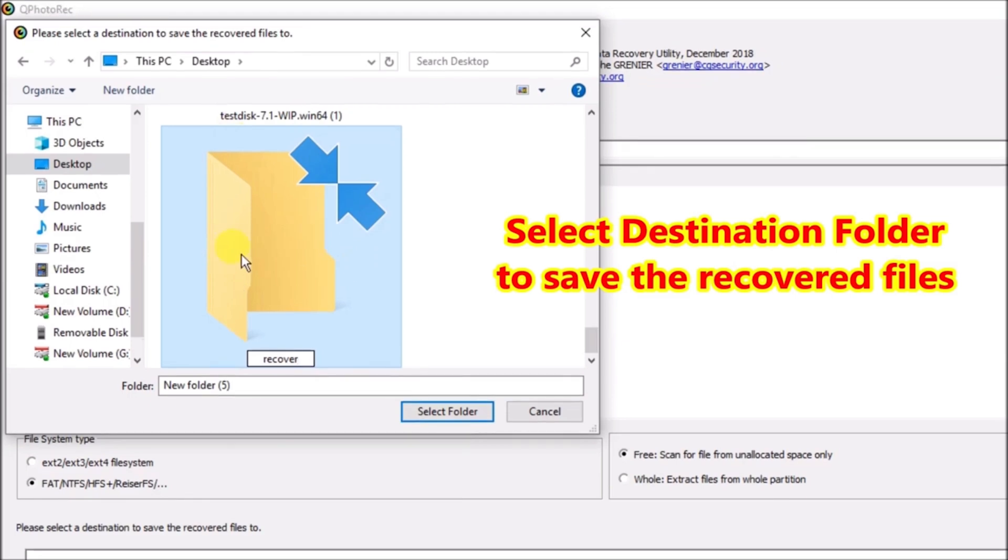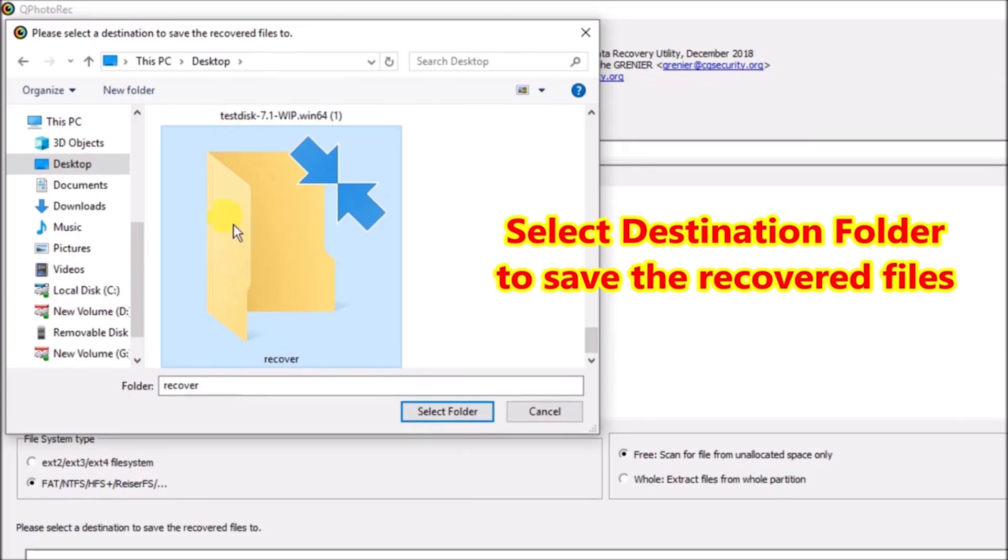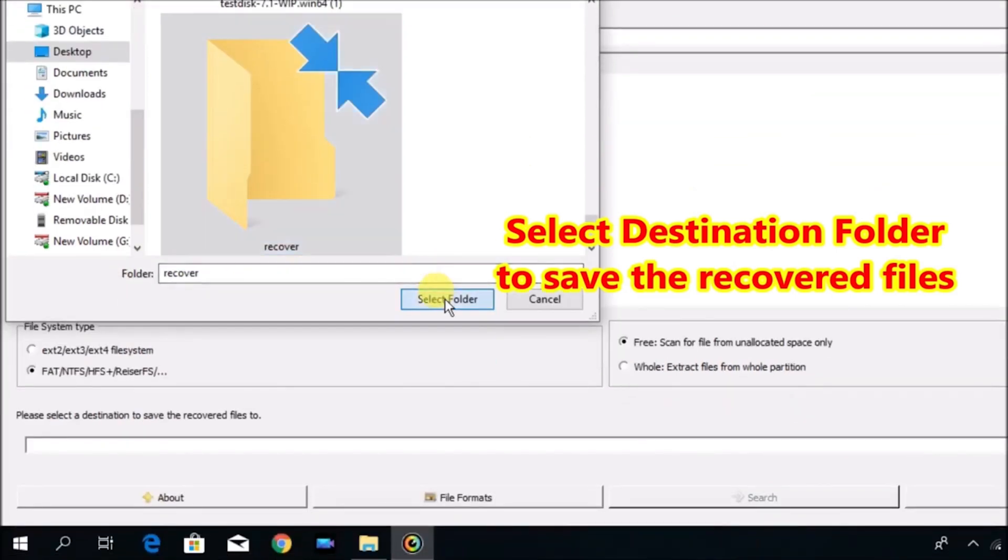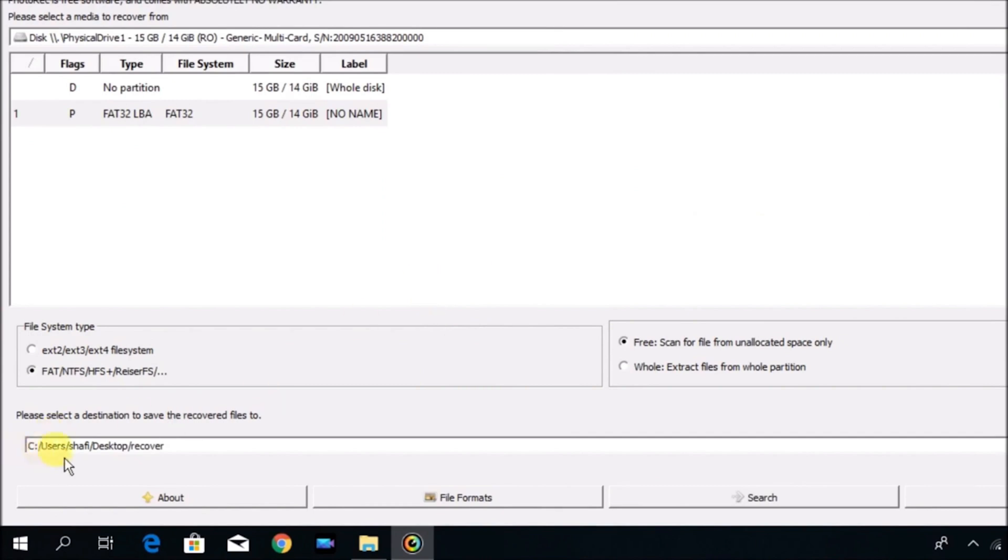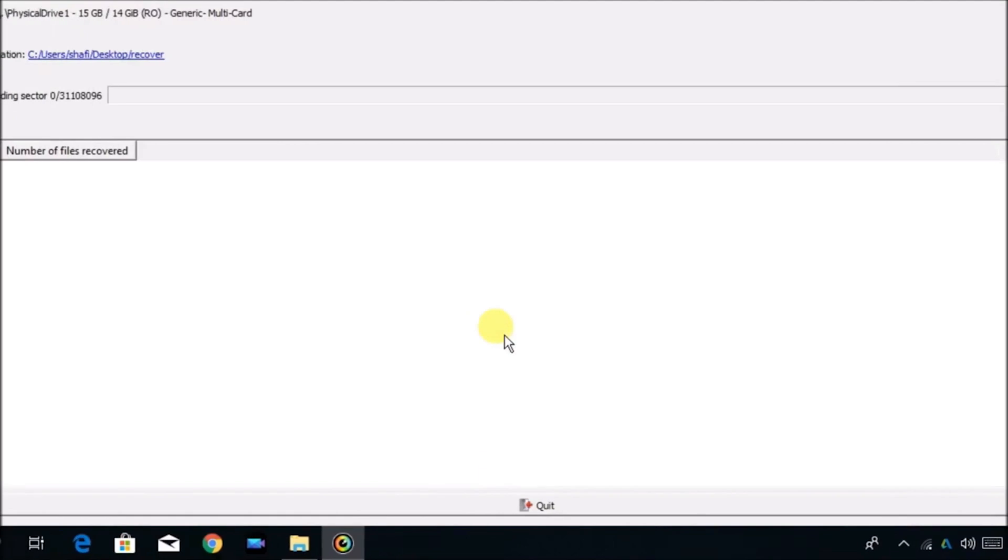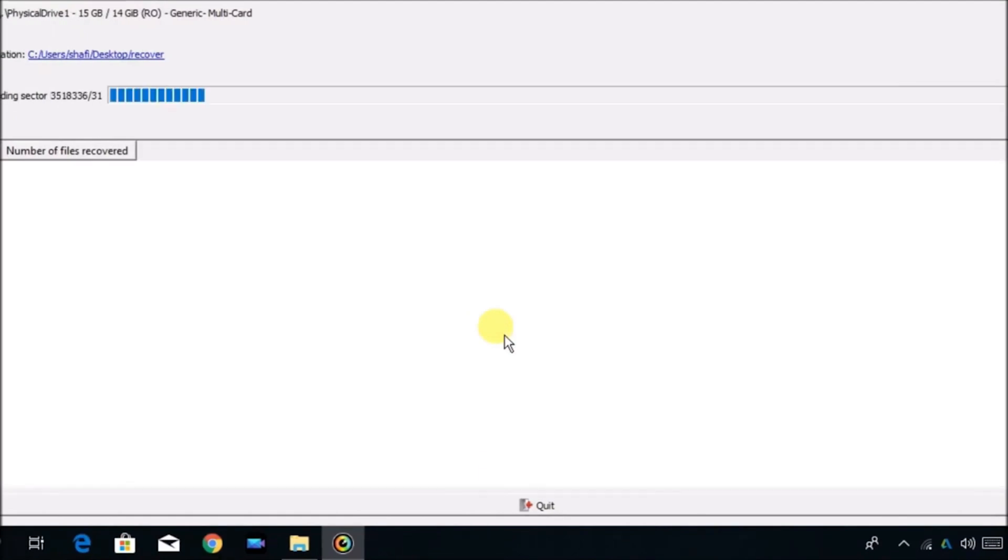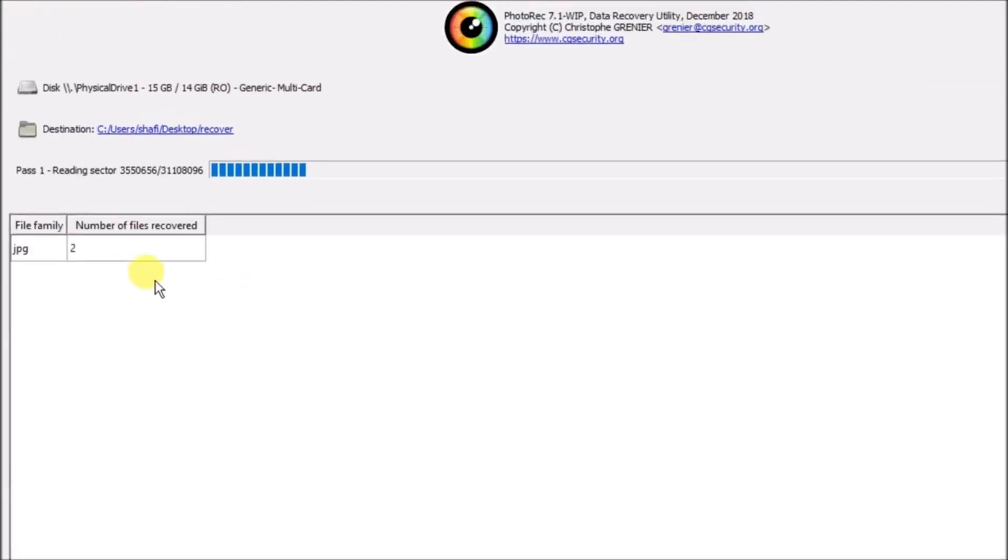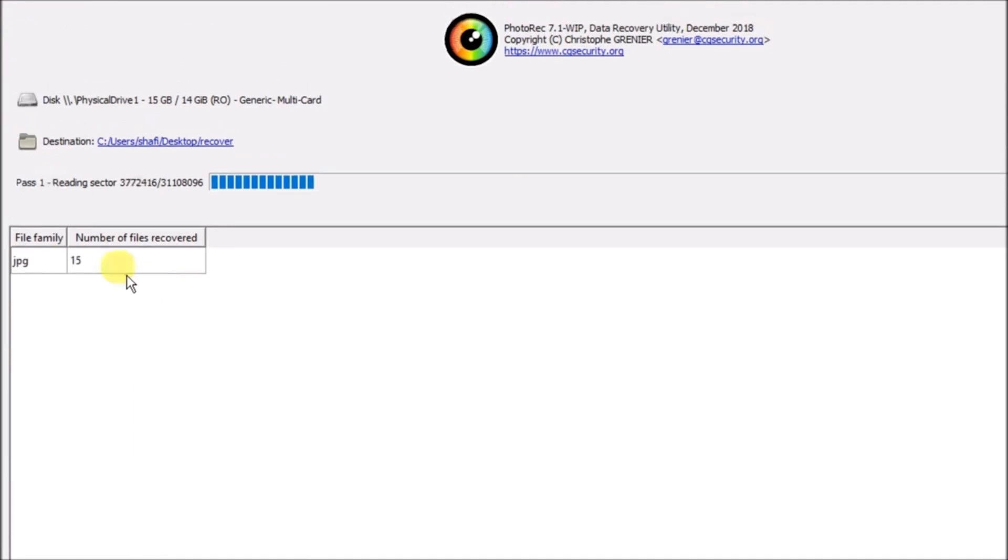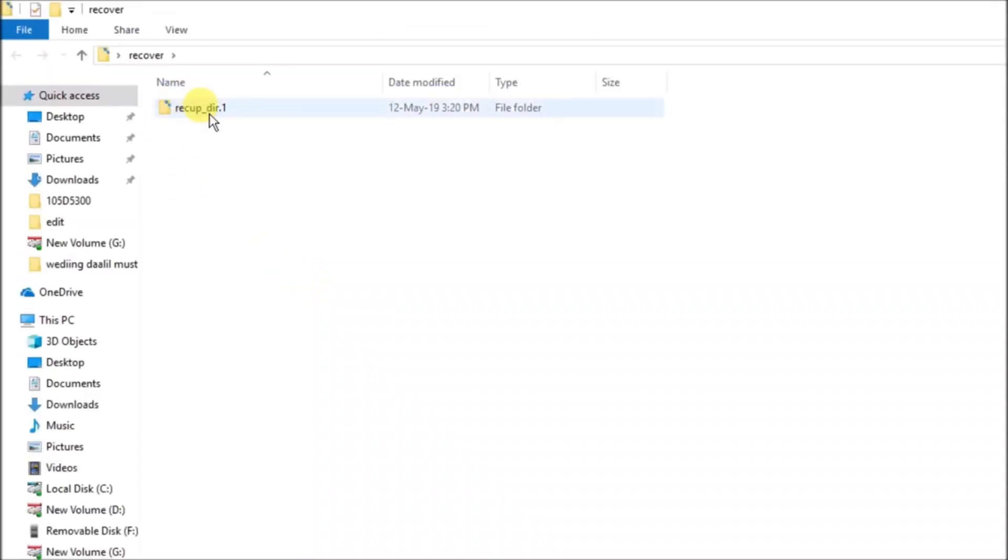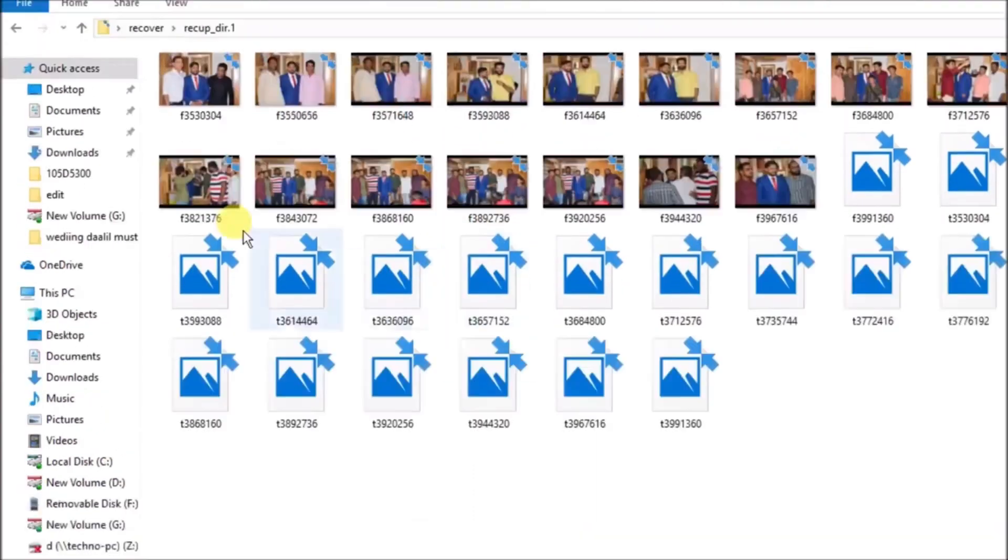There are five critical aspects you should consider when choosing data recovery software: number one, performance and versatility; number two, speed; number three, file preview; number four, user-friendly. Having one of the best data recovery softwares installed on your PC will save you from being caught off guard or on the verge of losing an important file.